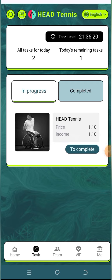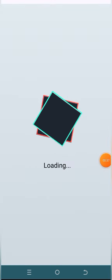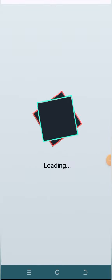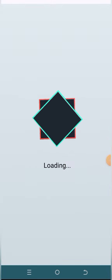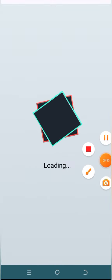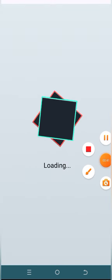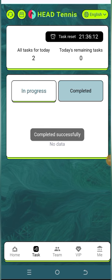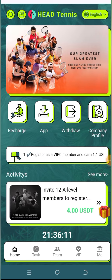Click on the complete button here again. It's just 20 seconds, and you can see it's showing 'completed successfully.' You can also add and withdraw your earnings. Click on home and then click on the withdraw button here.